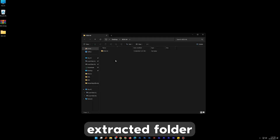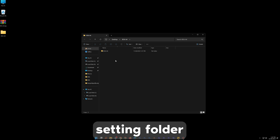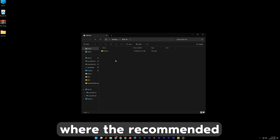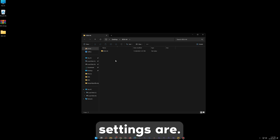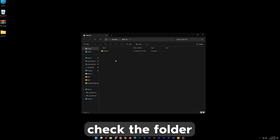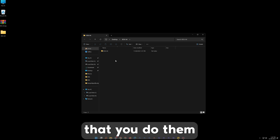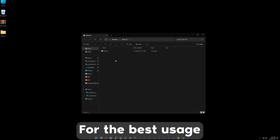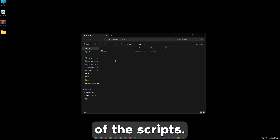In the extracted folder you will find a settings folder where the recommended settings are. Please check the folder and make sure that you follow them for the best usage of the scripts.